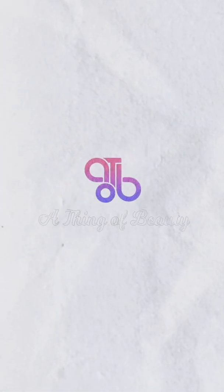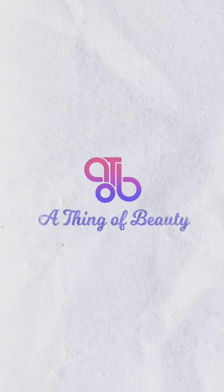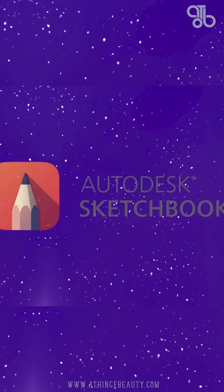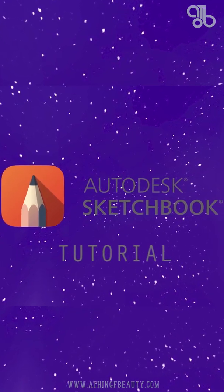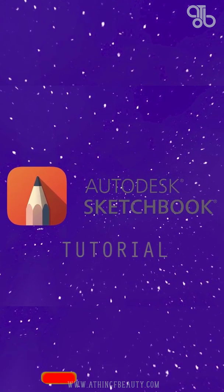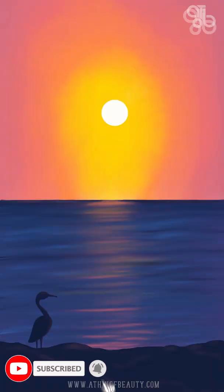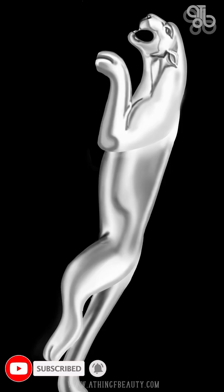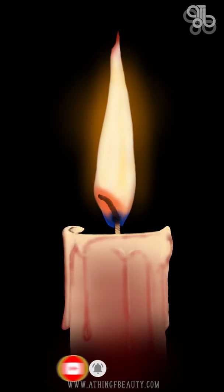Hello and welcome to A Thing of Beauty. This is the third part of the Sketchbook app tutorial series. If this is your first time here, I am Ashwati and this video is a part of my Autodesk Sketchbook mobile tutorial series. I highly recommend you watch the previous videos as well. I will put the link for those videos in the description below.